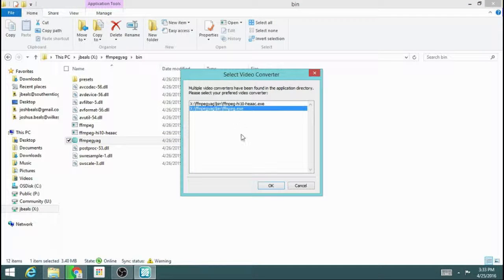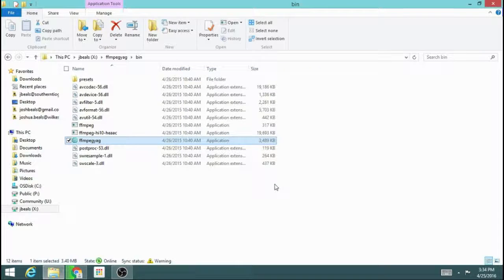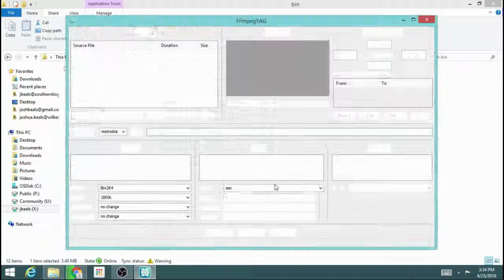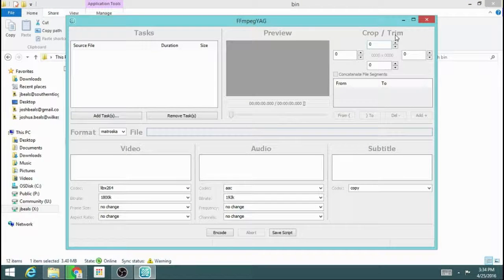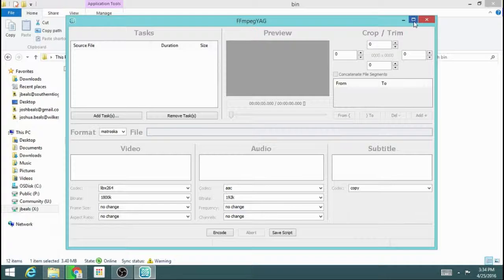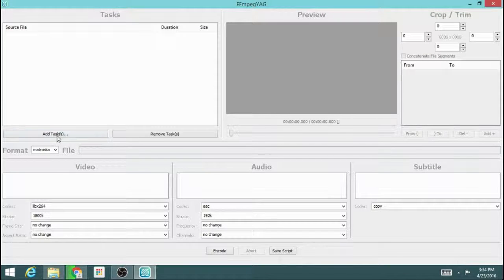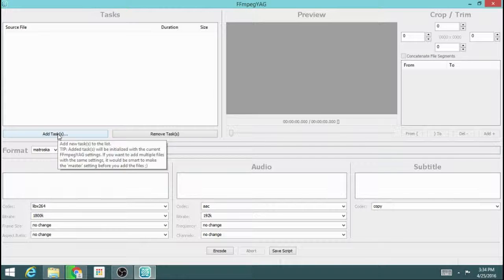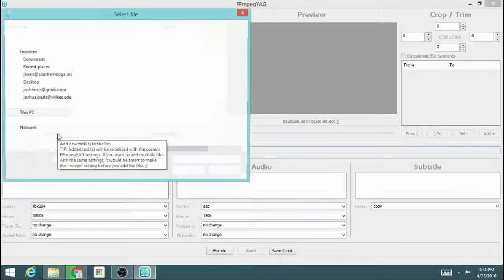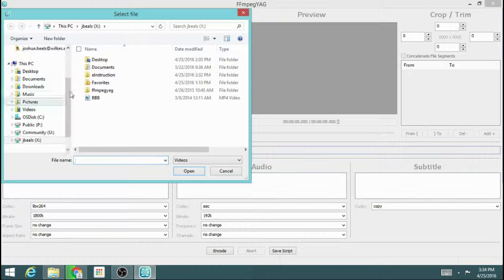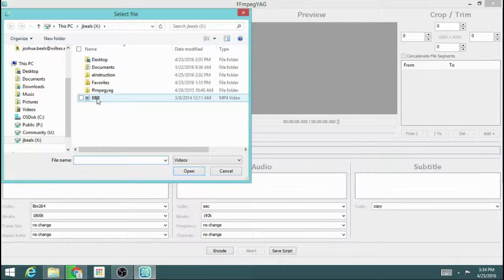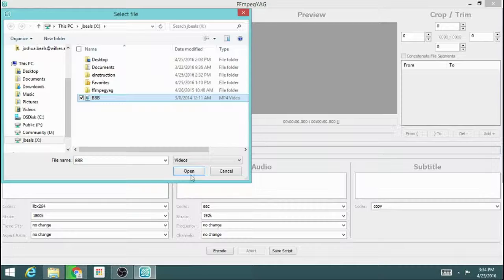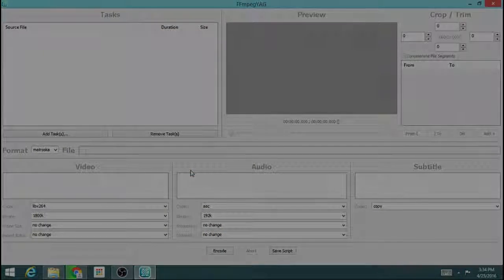And we're going to use FFmpeg.EXE. So there's the program, and what we're going to do is add a task. This is the video that we want to work with. I've got a video called Big Buck Bunny, and I'm going to go ahead and bring that video in.